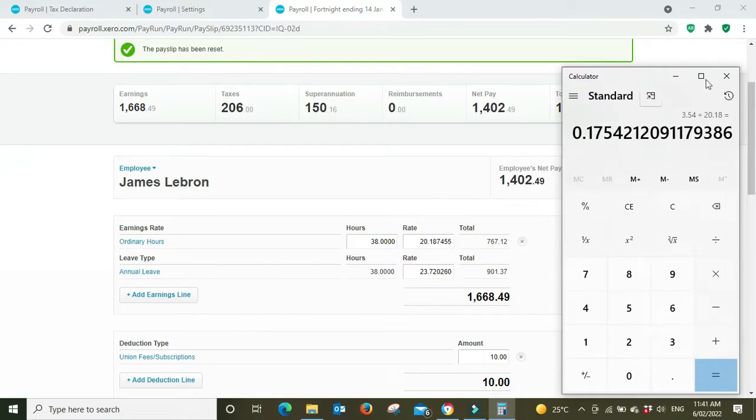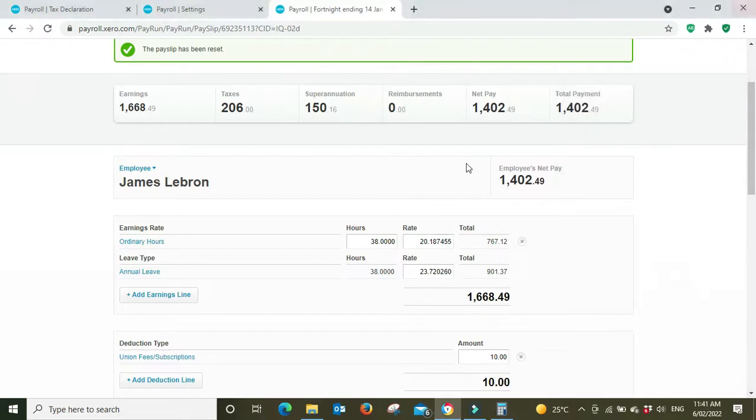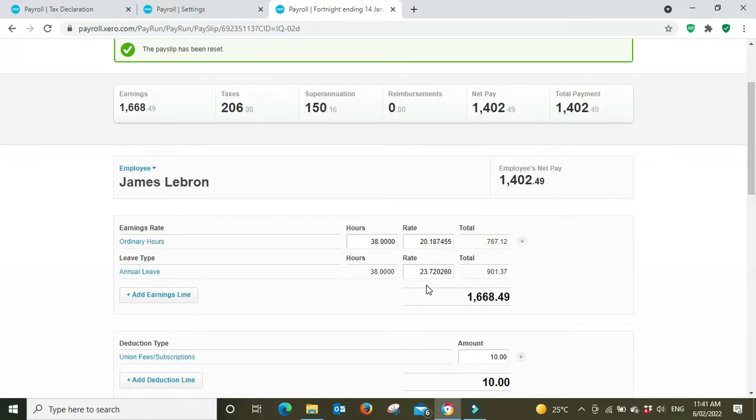And there's your 17.5%. It's not quite 17 and a half here just because I did some rounding on the calculation, but you can see there that it's worked. So normally James gets paid $20.18, but when he's on annual leave he gets the 17.5% leave loading to make it $23.72, the higher rate for that annual leave.